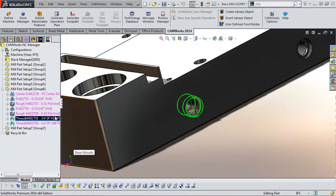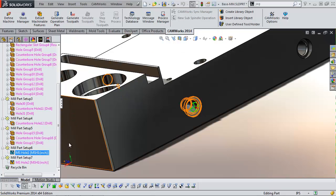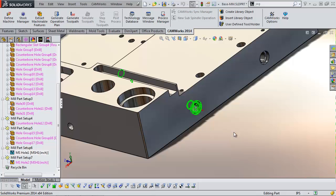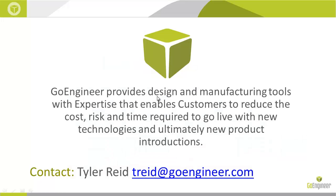With that, it about covers everything I wanted to cover today. Thank you for tuning into this CAMWorks 201 webinar. Again, this is a monthly thing, so exactly a month from now we'll be doing another webinar — I haven't decided the topic yet but we'll get that invite out to you. Thank you for coming. My name is Tyler Reed, I'm the CAMWorks product specialist here at GoEngineer. Feel free to email me if you have any questions about what you saw, or any suggested topics you'd like to see.